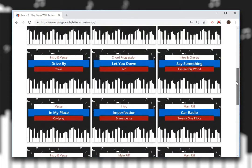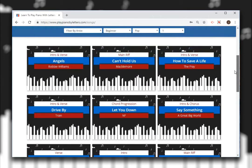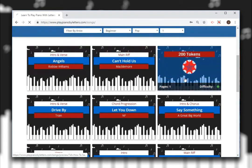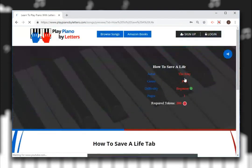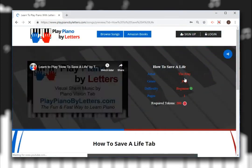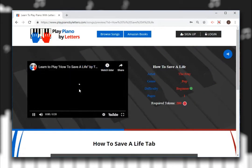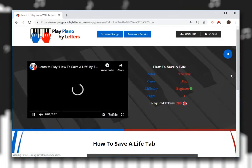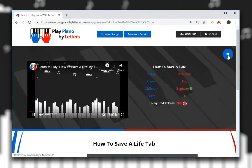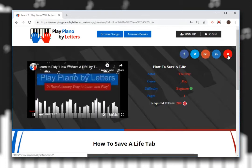Select a song and preview the YouTube video.